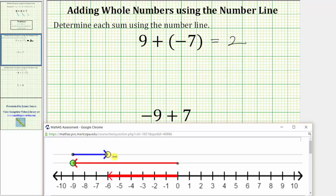One, two, three, four, five, six, seven. Notice how we are now at negative two on the number line, which gives us the sum. Negative nine plus seven equals negative two.